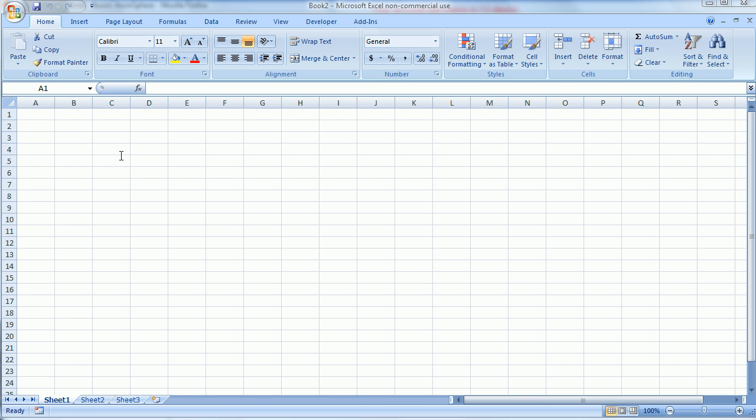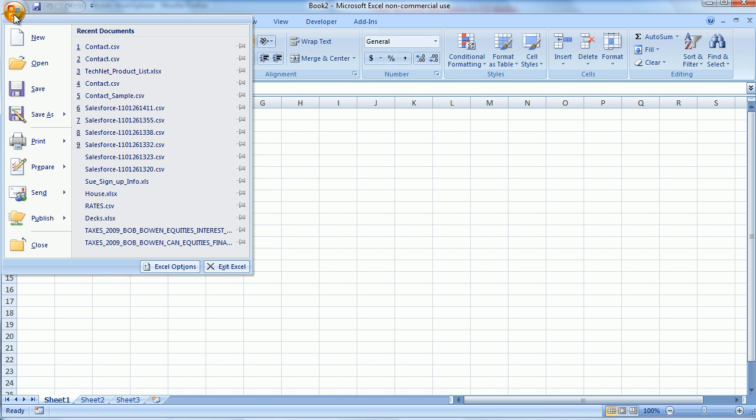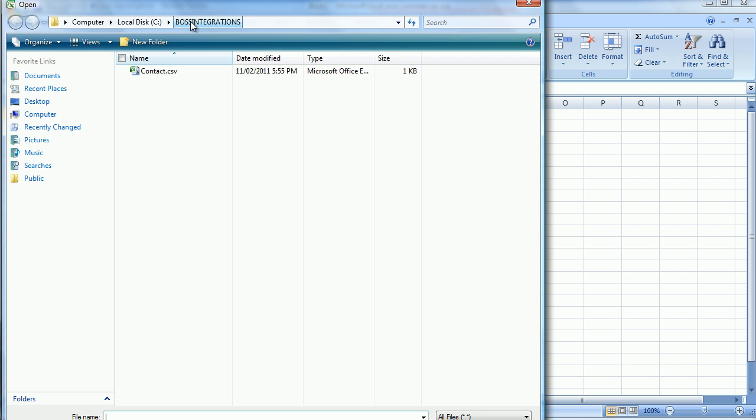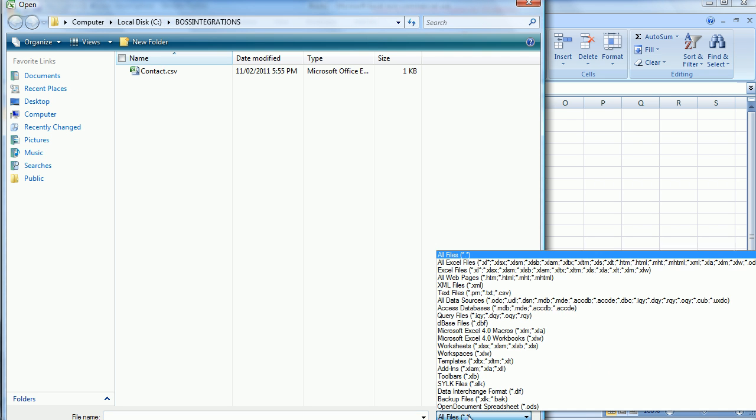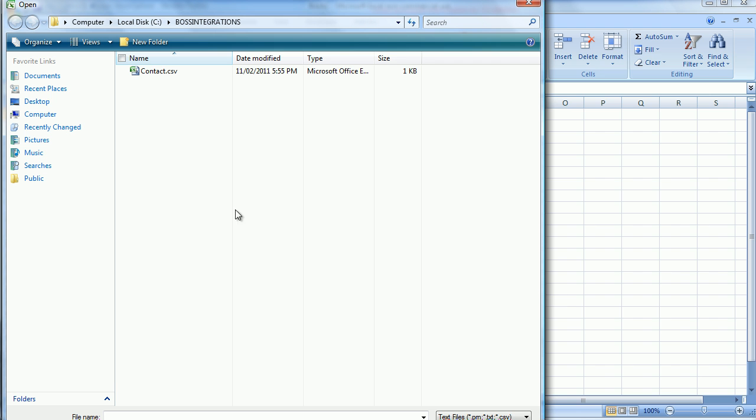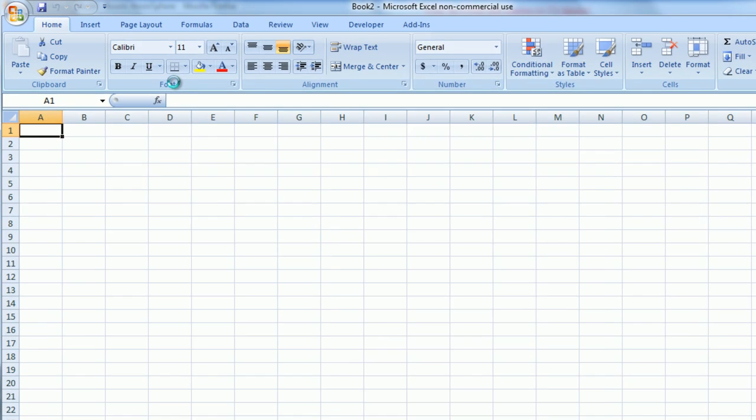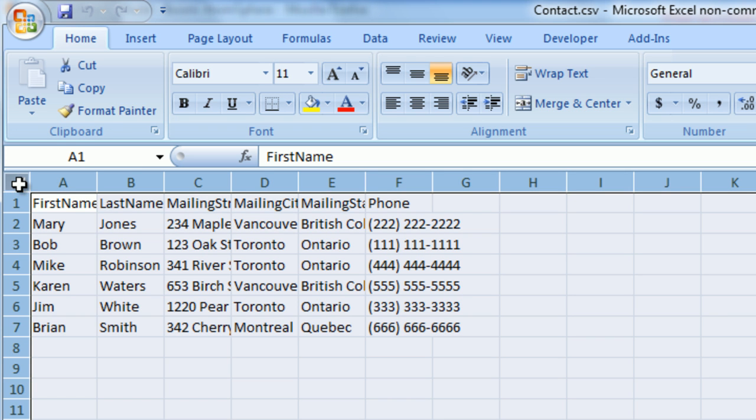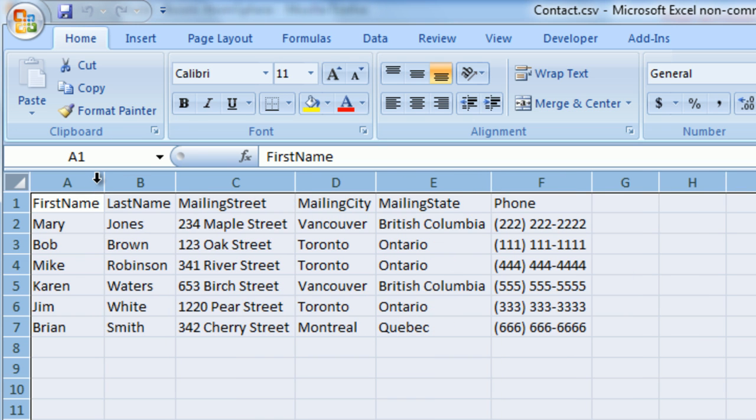The first thing we're going to want to do is modify the sample data file. So load Excel and then open the contact.csv file in bossintegrations under drive C. You may have to change the file filter to include .csv to make sure that you see the file. Double click on it to open it. Click in the top left hand corner, it highlights the whole spreadsheet, double click between the A and the B, and now you can see all of the data expanded.